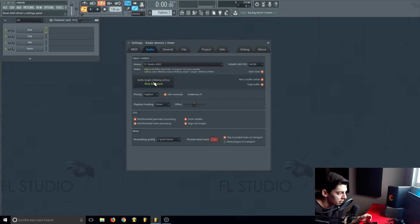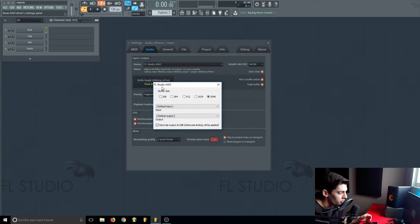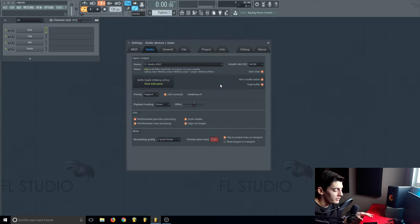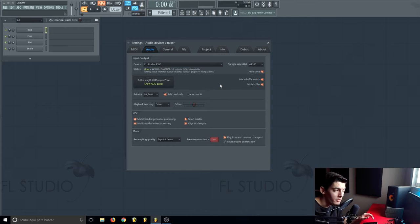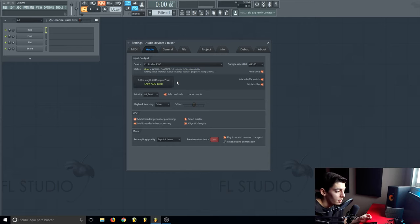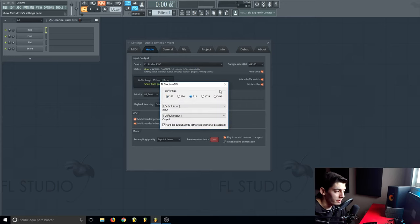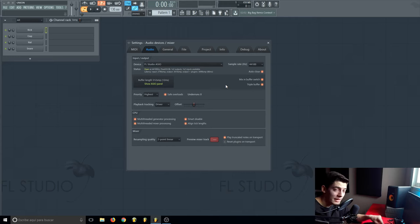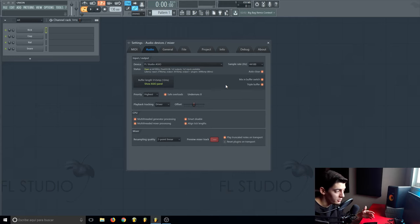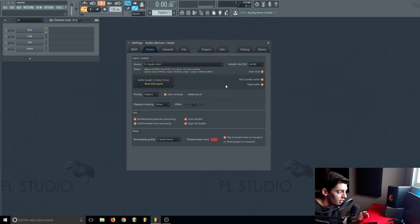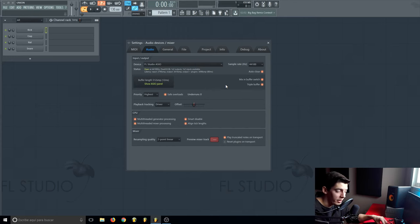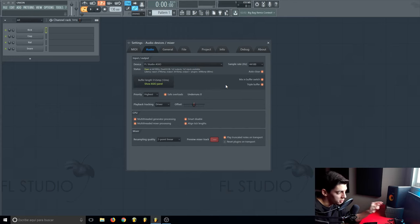Here on the buffer set length you want to click and set it to the max. If you're going to use some MIDI keyboards or you're going to record some voices, maybe you want to decrease this to 256 or 512. This way when you press a key on the keyboard or when you talk to the mic, the time that happens when you press and it goes to FL Studio will be shorter, so it's not like a delay.